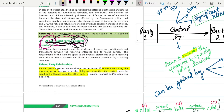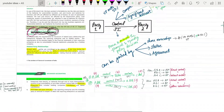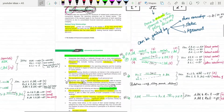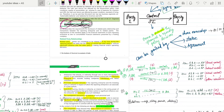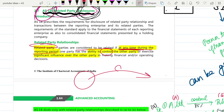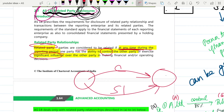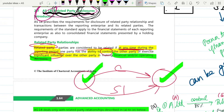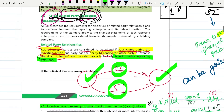Related parties are considered to be related if at any point during the reporting period one party has the ability to control the other party, or exercise significant influence over the other party in making financial or operating decisions. In such a case both will be called related parties. So either you must have control over the other party or a significant influence.